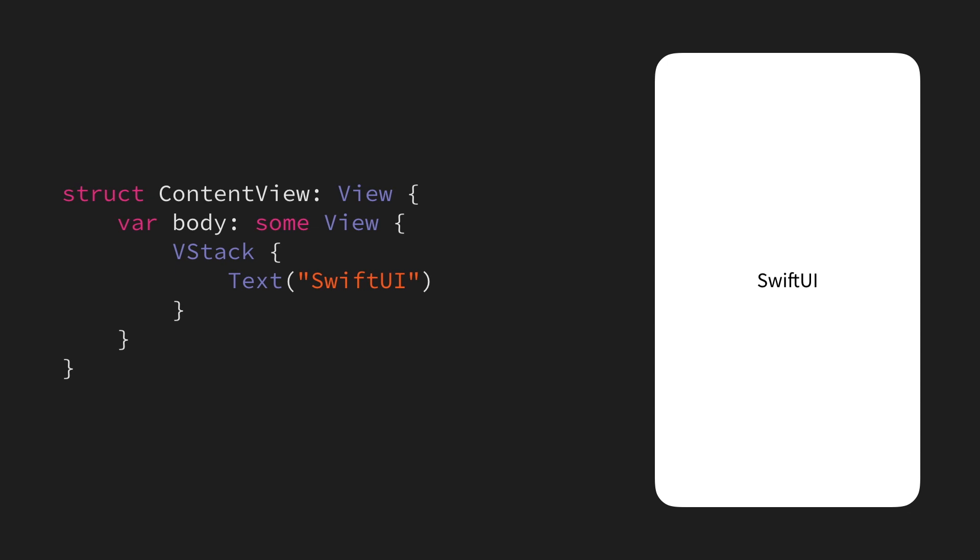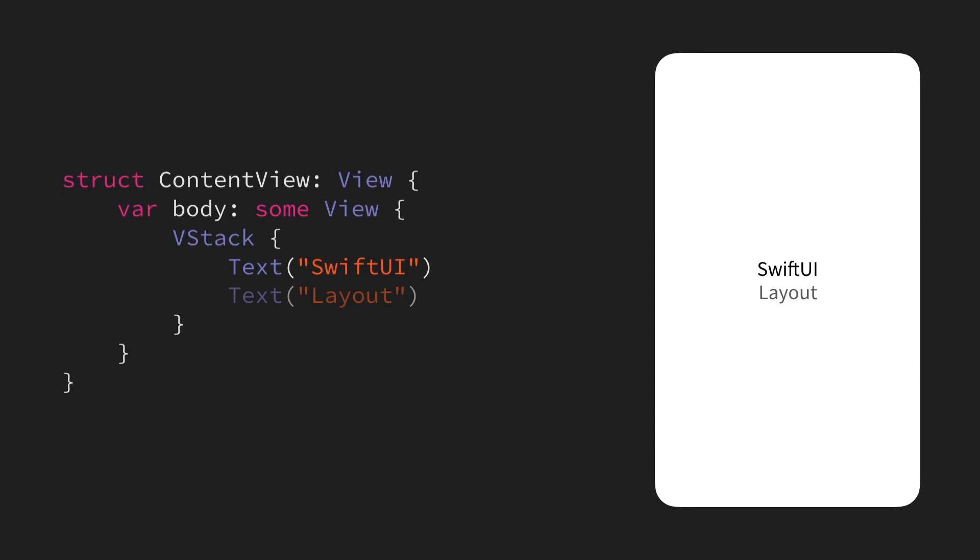But, if we add another text to the mix, then we can start to see the effect of the VStack, since it will stack both of these two texts on top of each other.